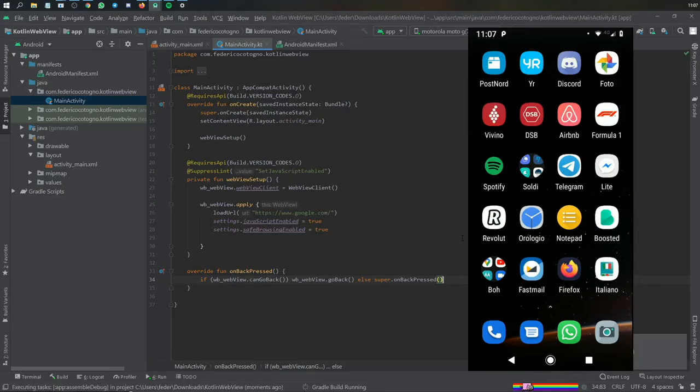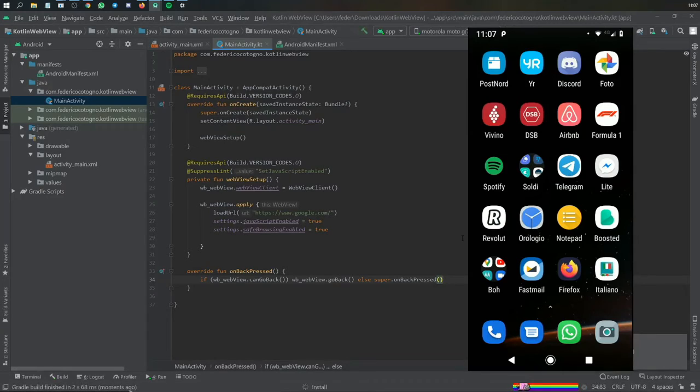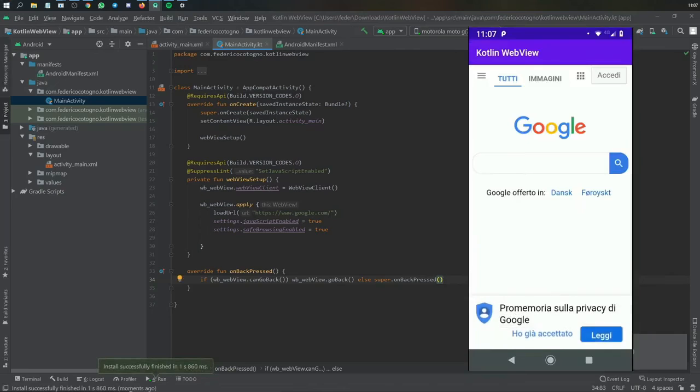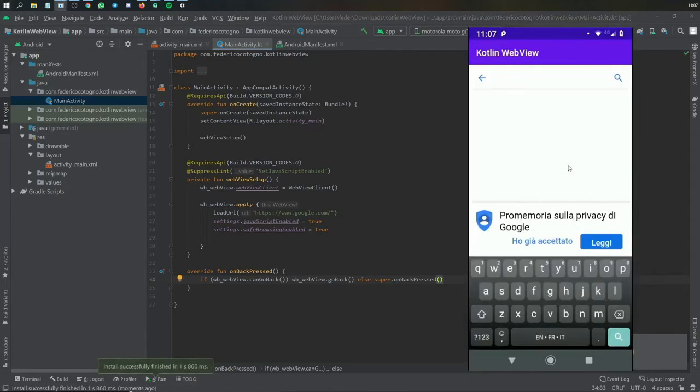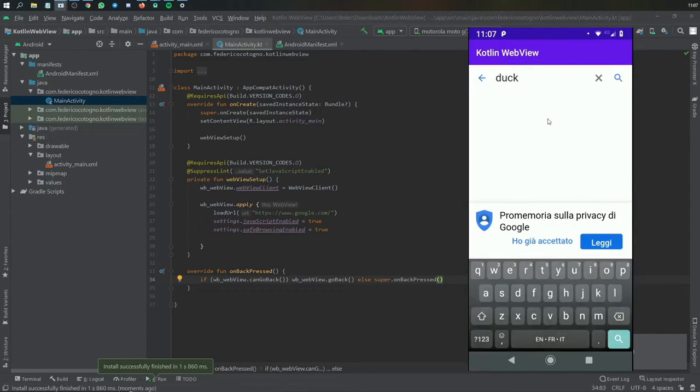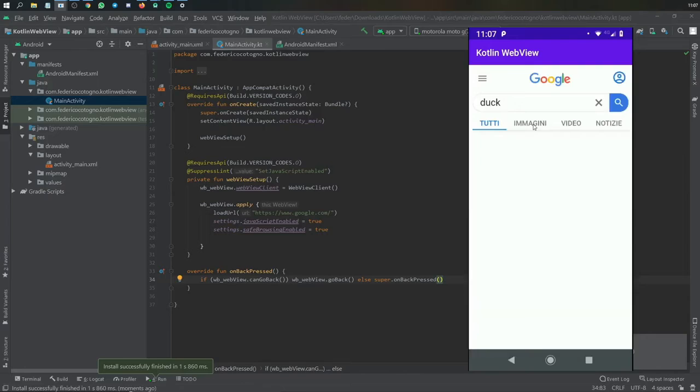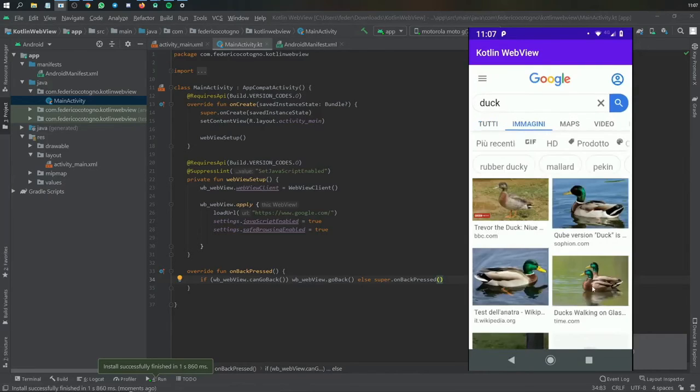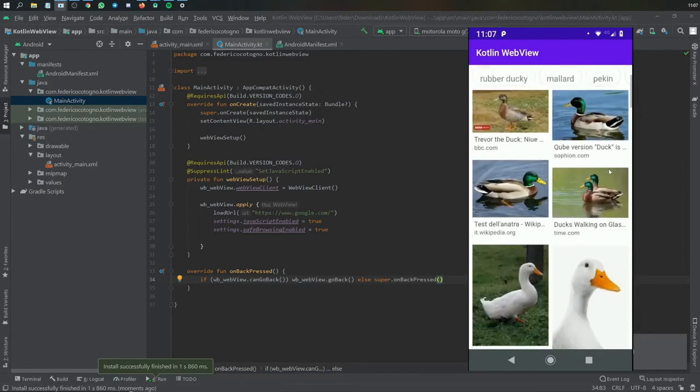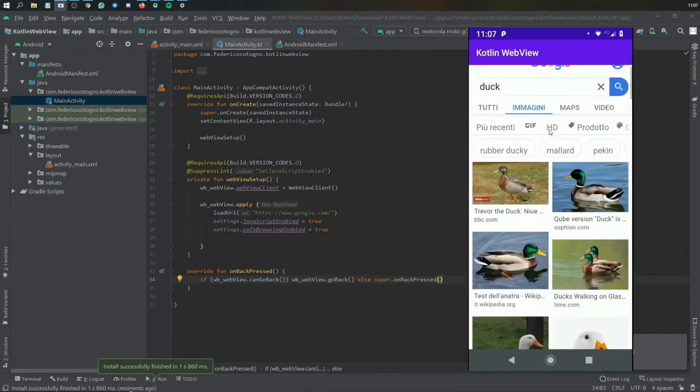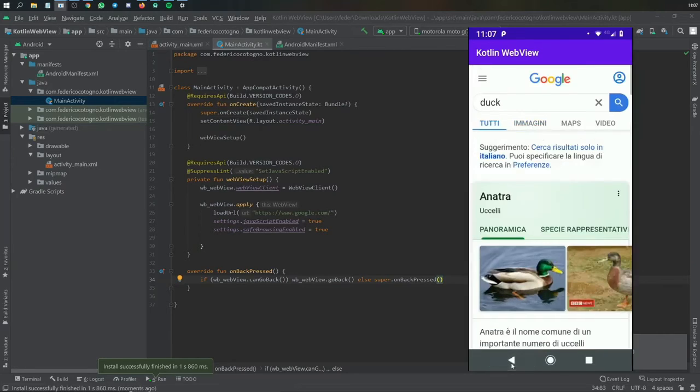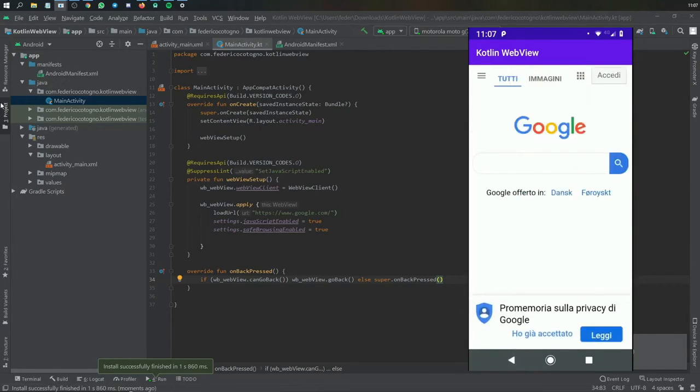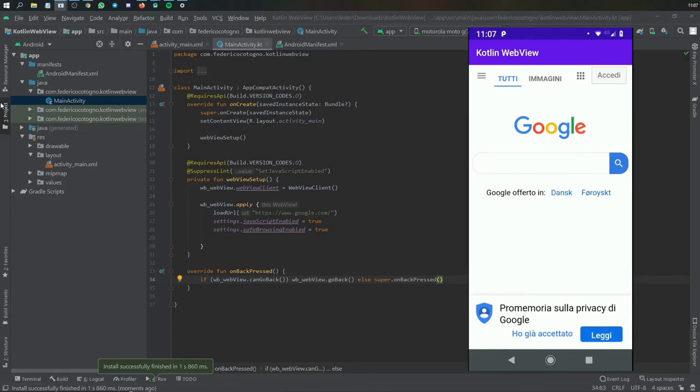And yeah, that's essentially all you need to make this simple WebView. And now if you try typing something such as duck, and we go to duck, and we go to images, you'll see we have all these ducks. But that's not the point. Now if you want to go back it just works fine. It's a great WebView. It's very simple to implement. And yeah, that's all I have to share with you guys in this tutorial.